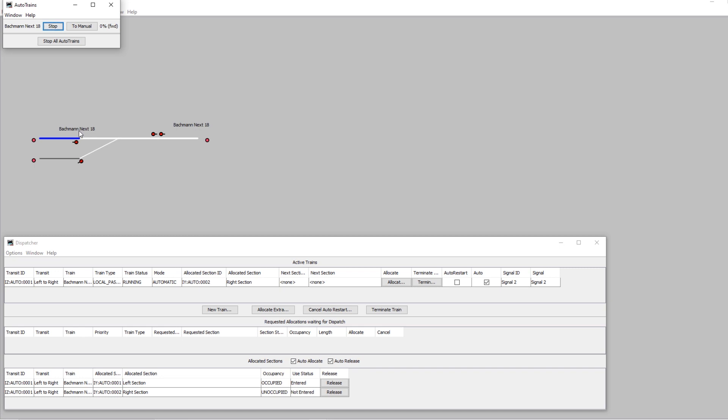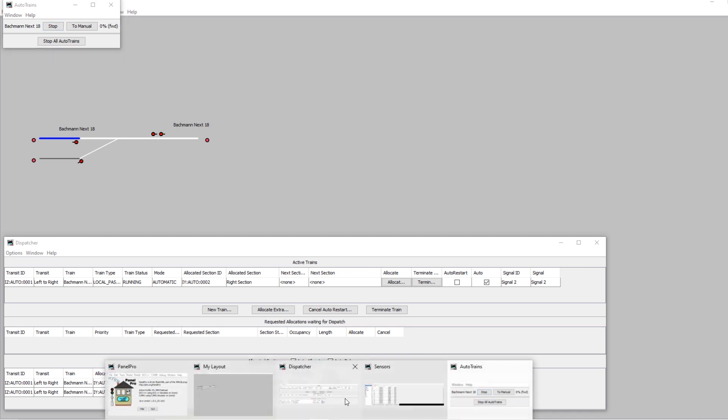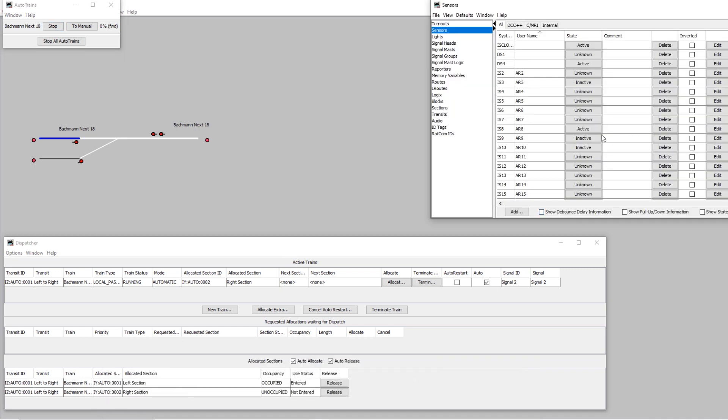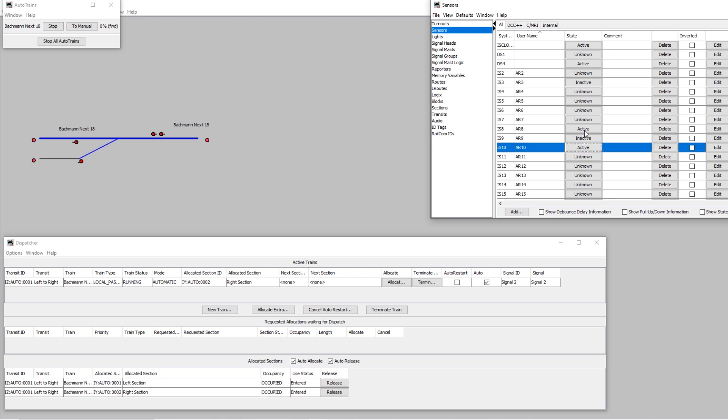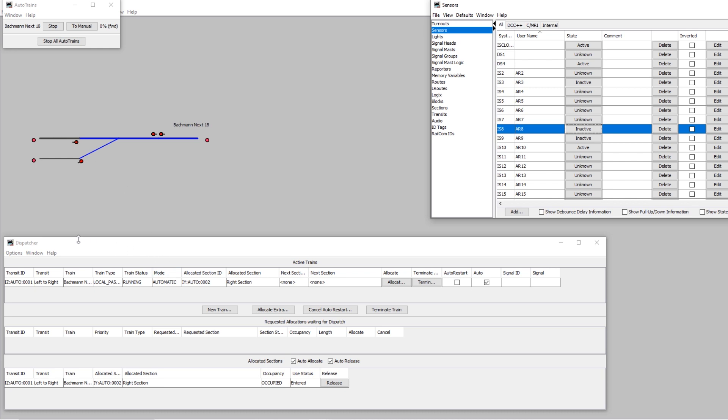And what it does is it shows which train is in that block and which train is allocated in the section ahead of it. So now if we move our train or simulate moving our train using the sensors over into that right-hand block and we'll deactivate this one, it's now moved into the right-hand block. So the Bachmann X18 is showing next to that block and this block's become clear. So that's a really useful way of doing some basic train tracking combined with dispatcher.